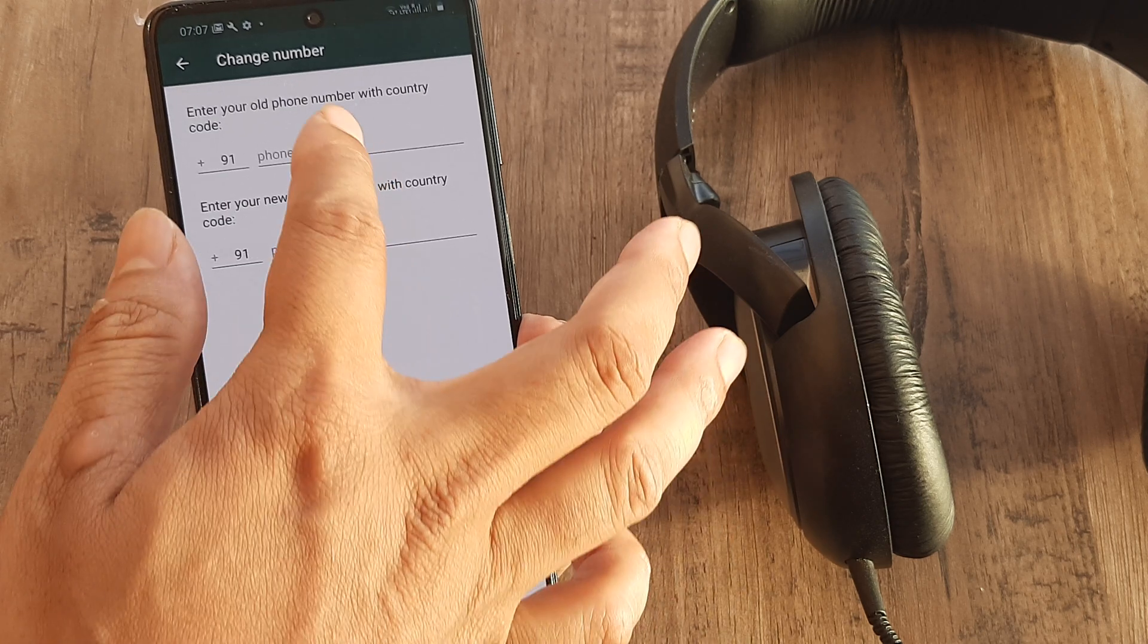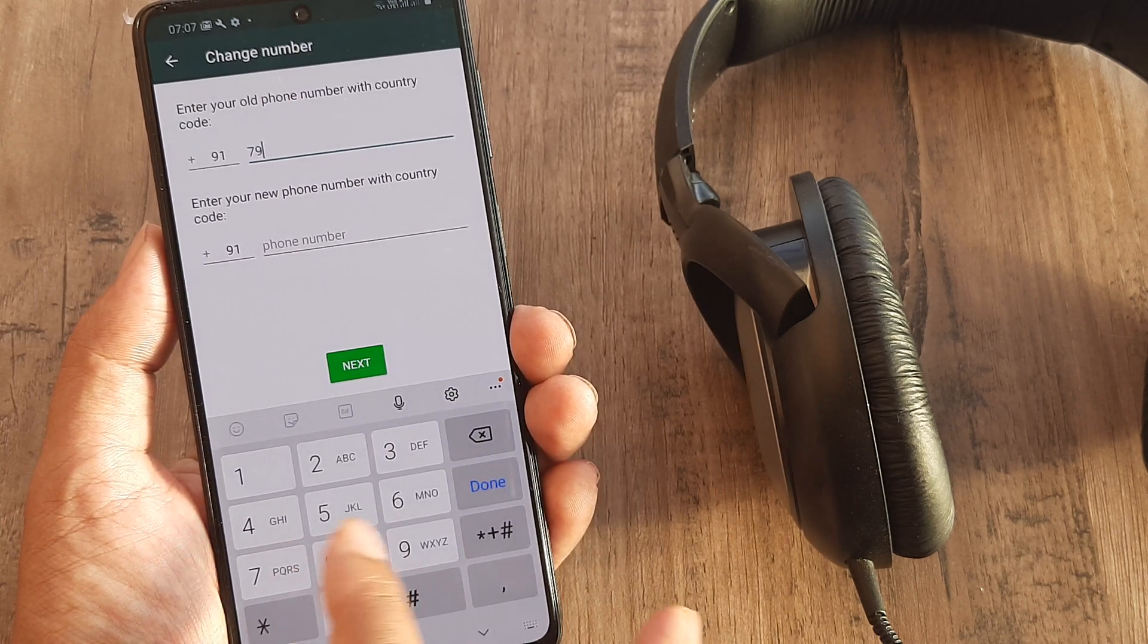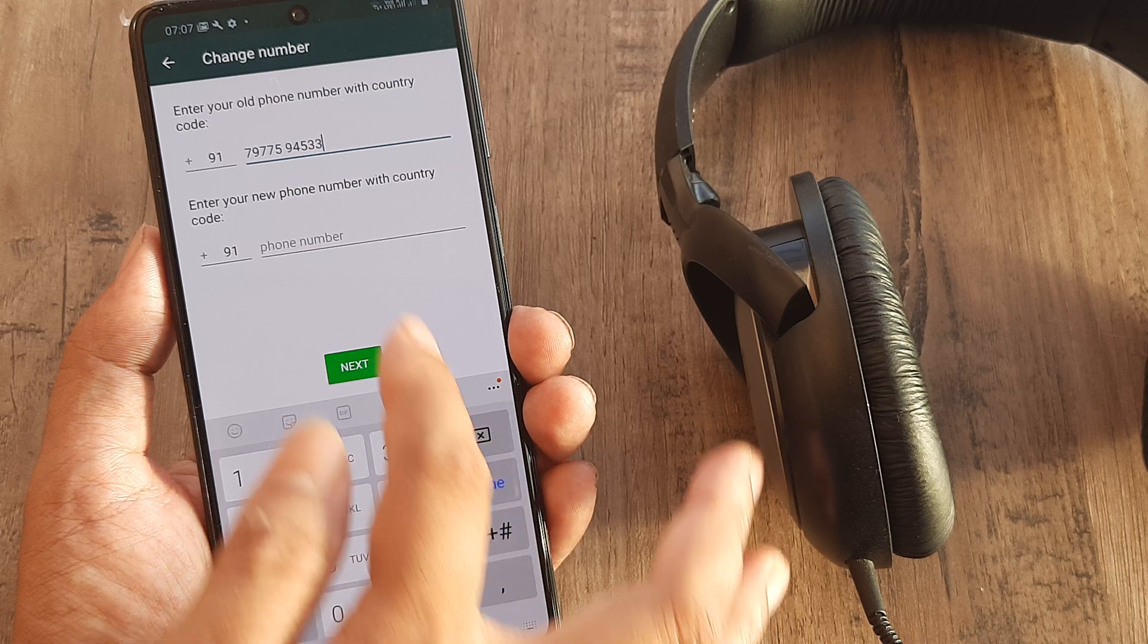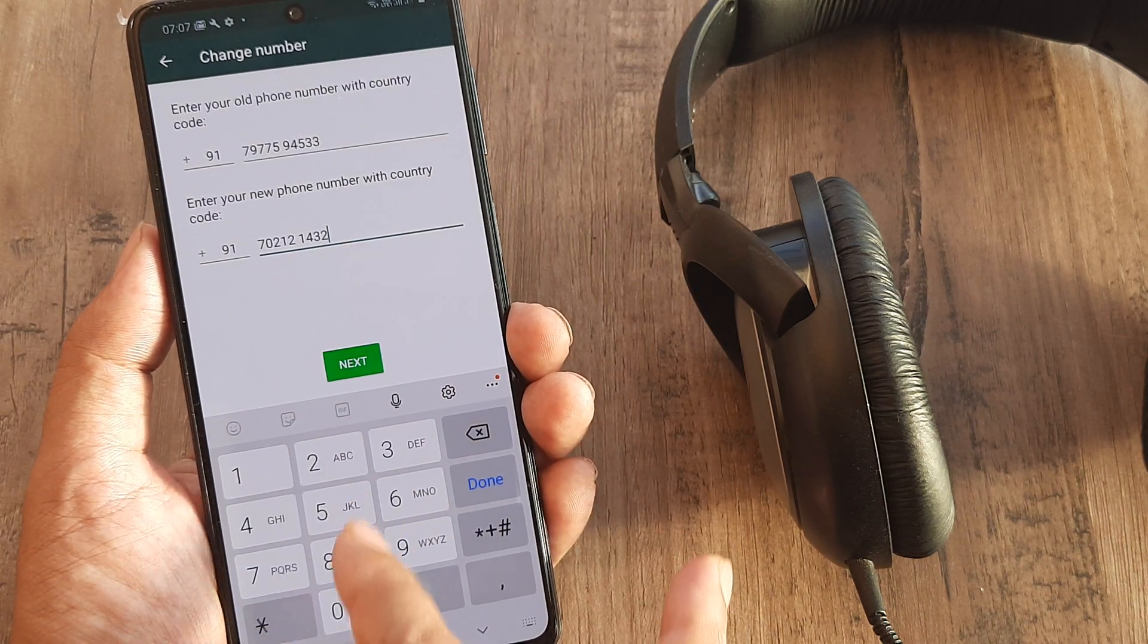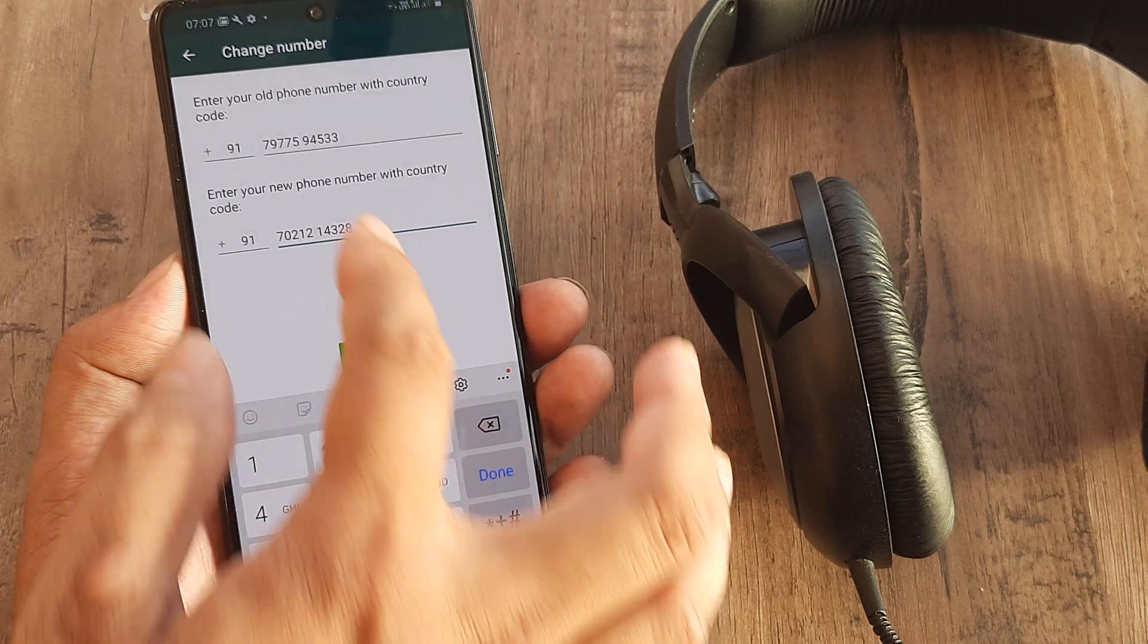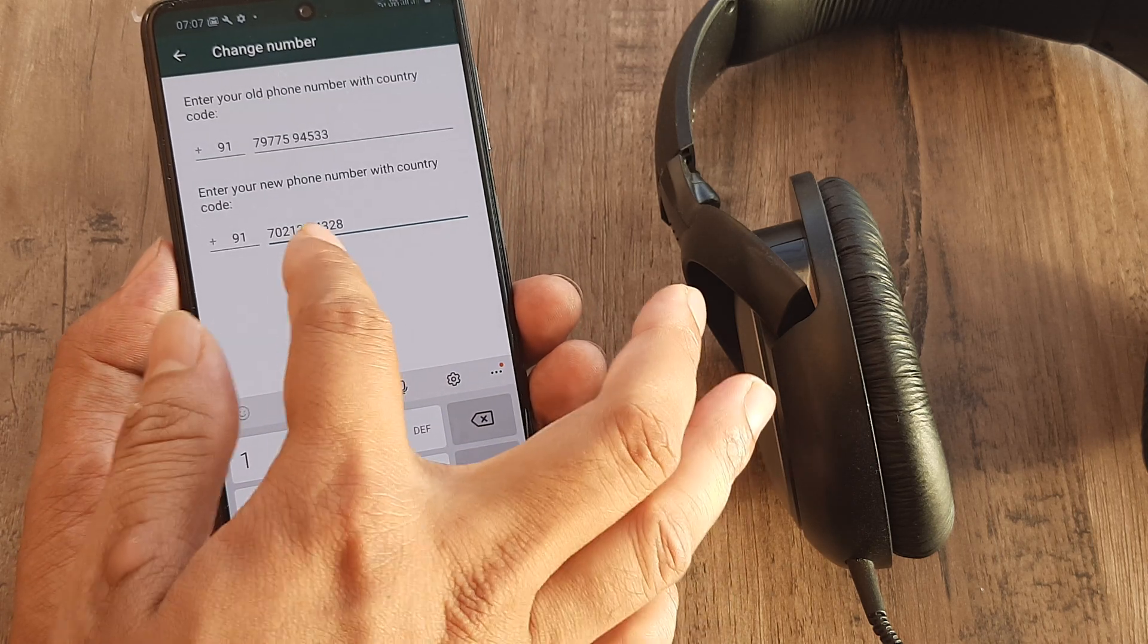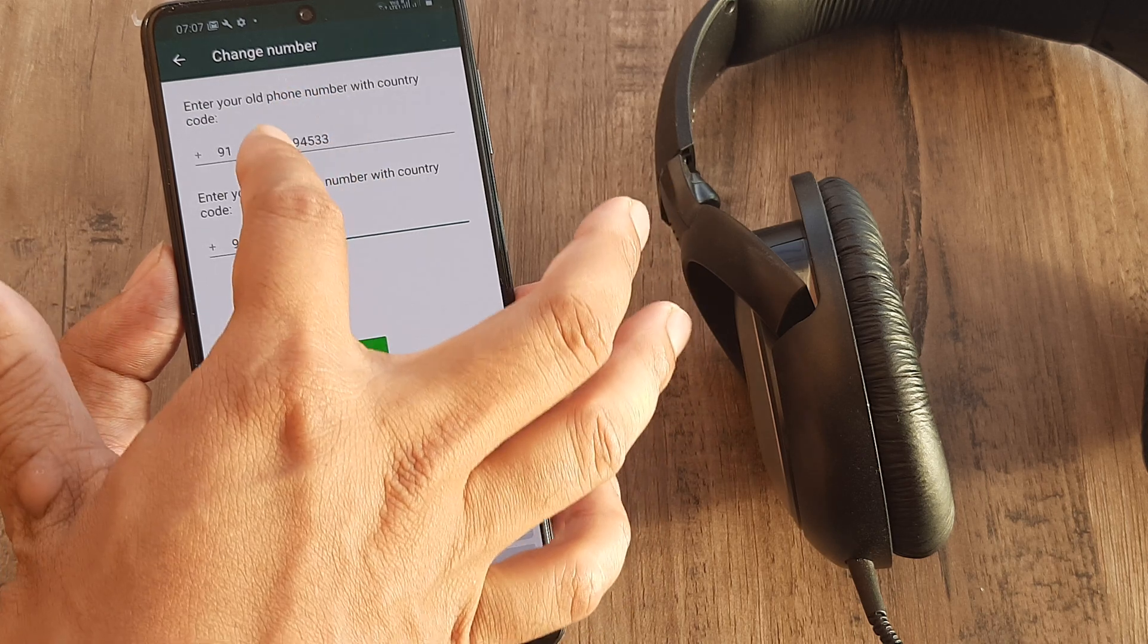Here, whatever is the present number which you are using, you put that, and then you put in the new number that you want to change to. So basically, this is the number that you want to change to, so you have to put that here. And whatever the present WhatsApp number is, you need to put that number here.